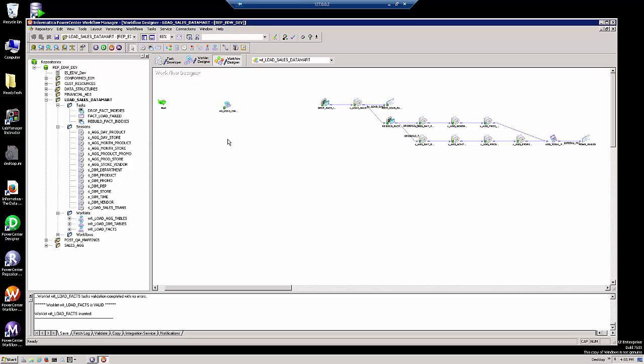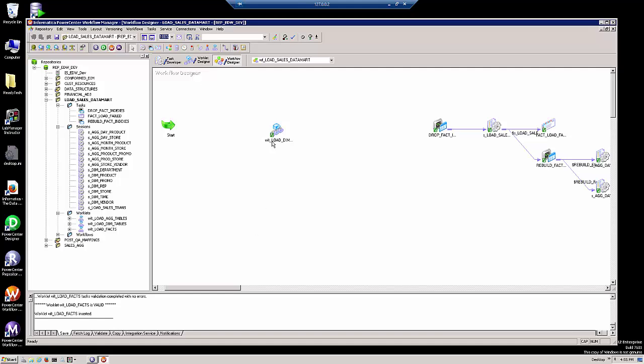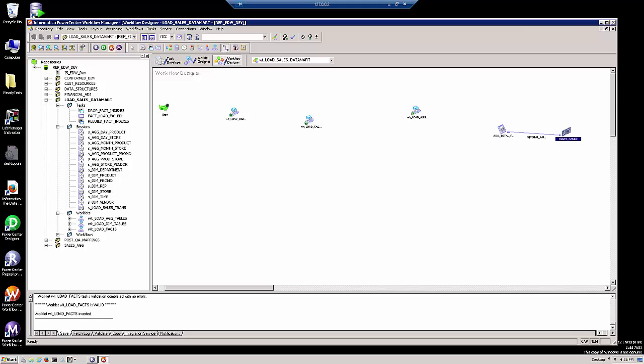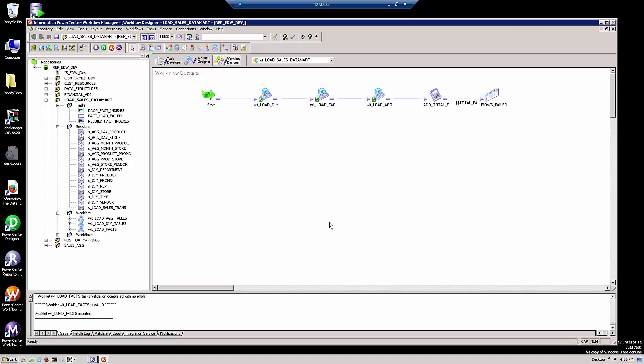And I'm going to replace them with the worklet that contains those sessions. As you can see, the worklet appears as a single icon in the workflow. Let's zoom in so we can see that a little bit closer. And then we'll complete the workflow by linking the worklets together.